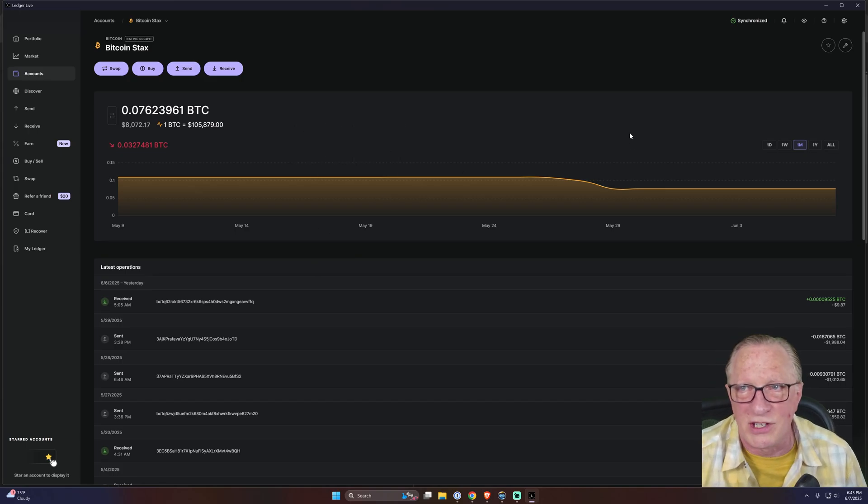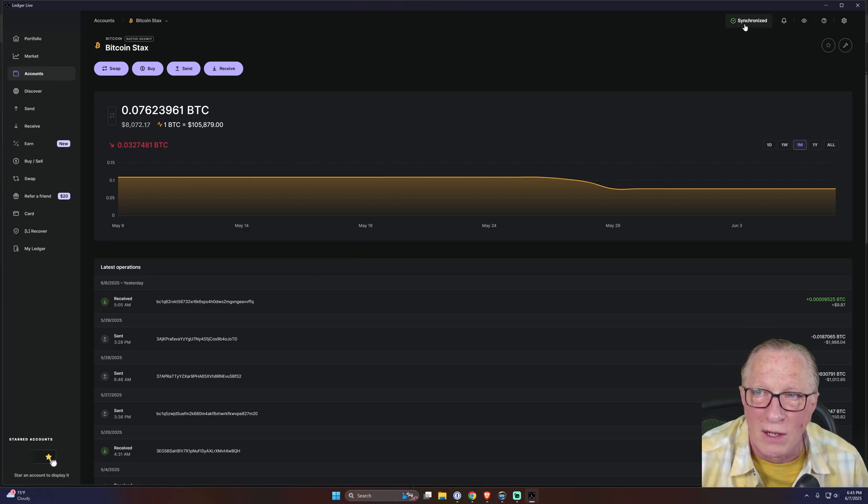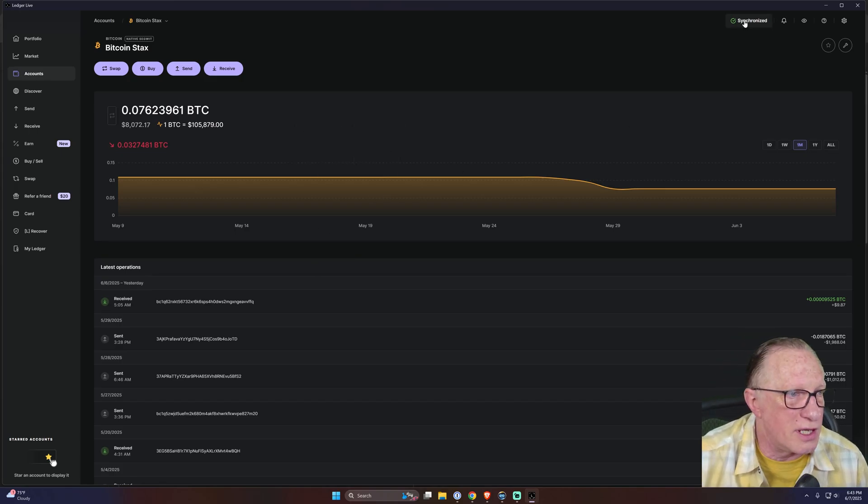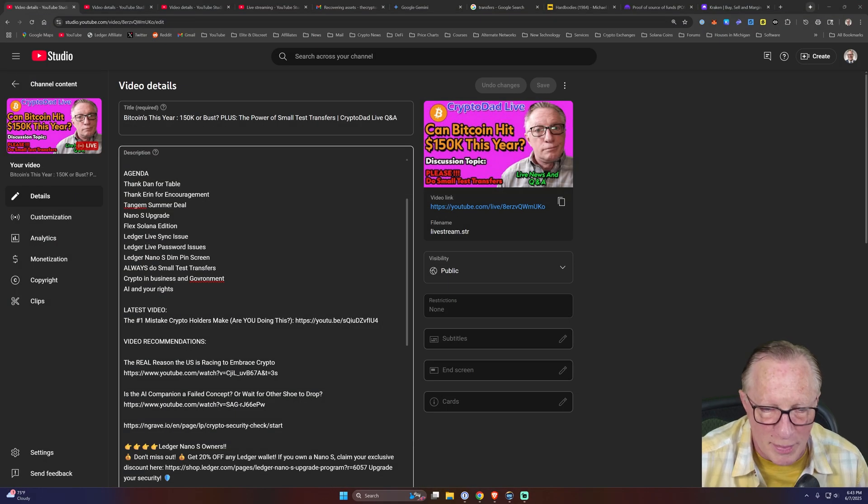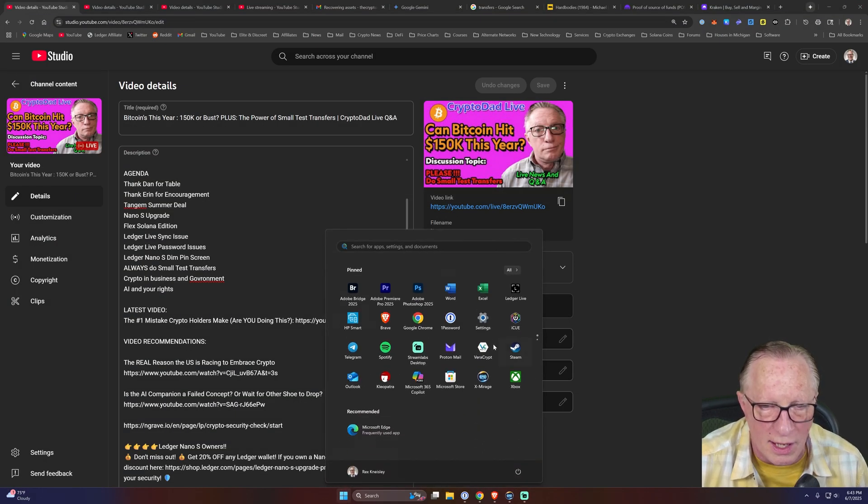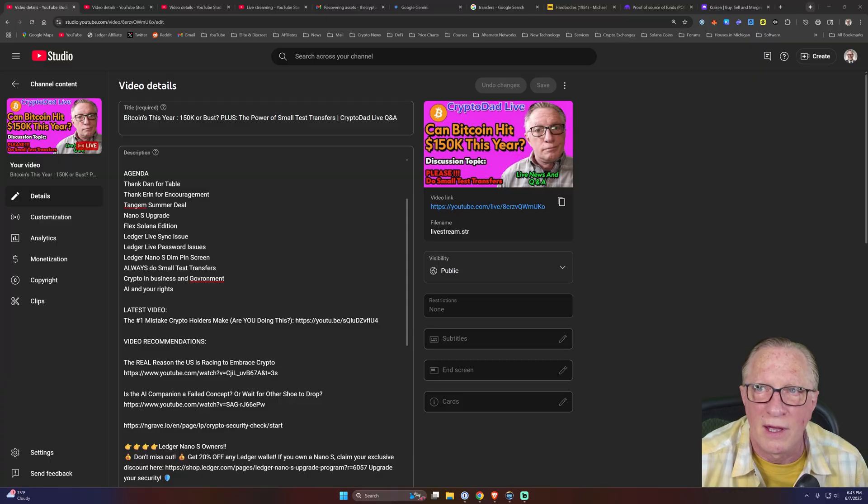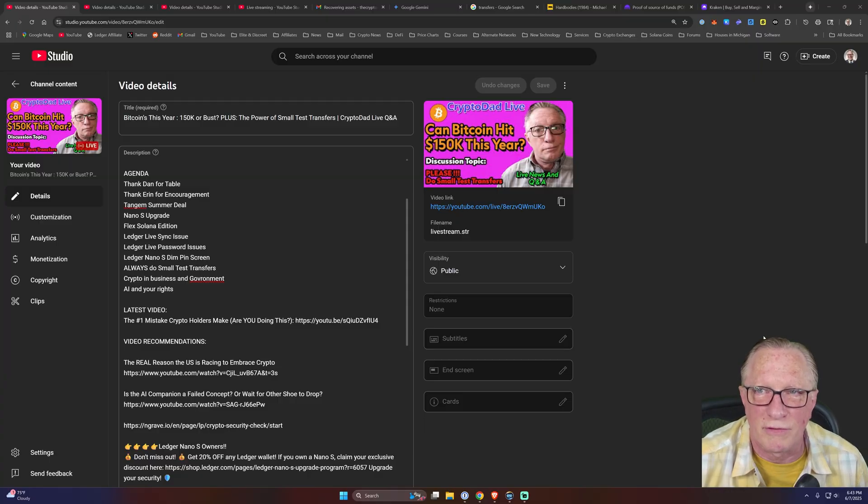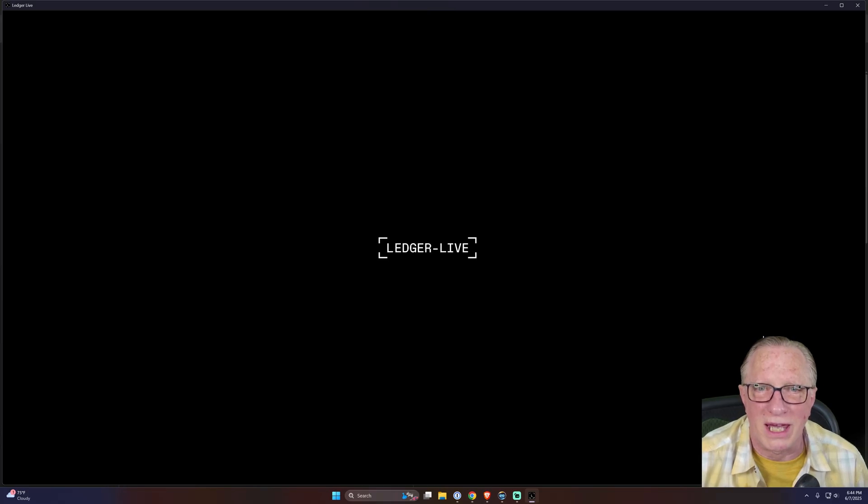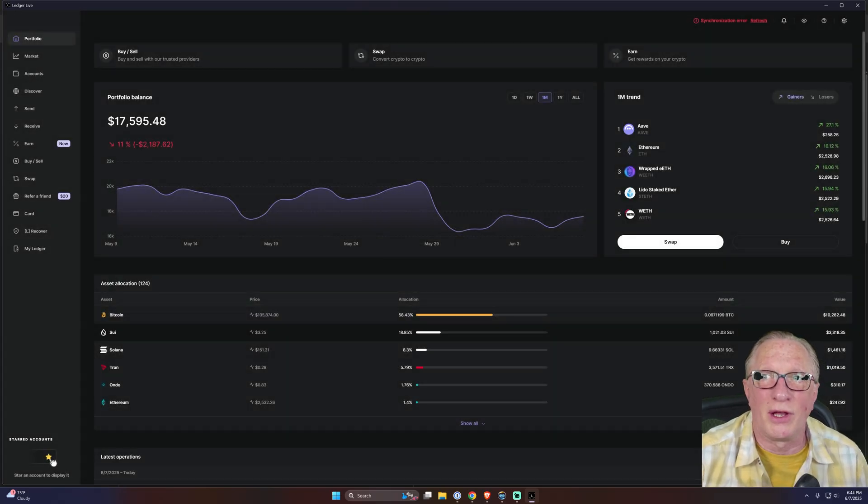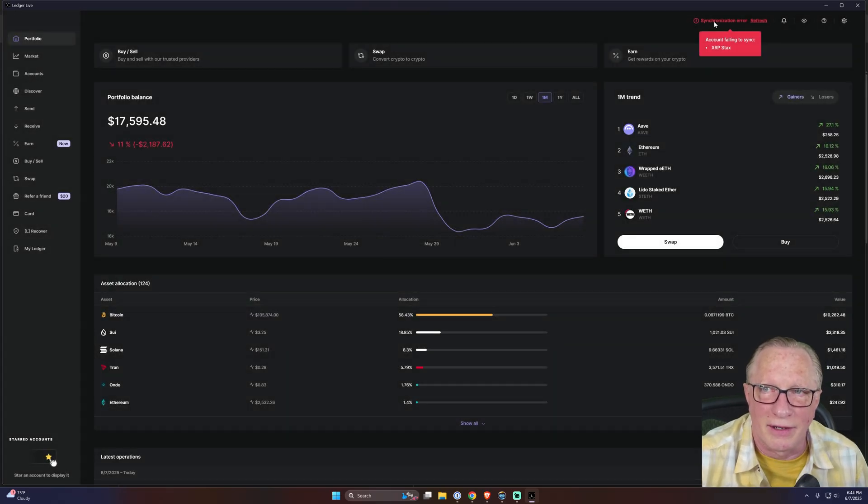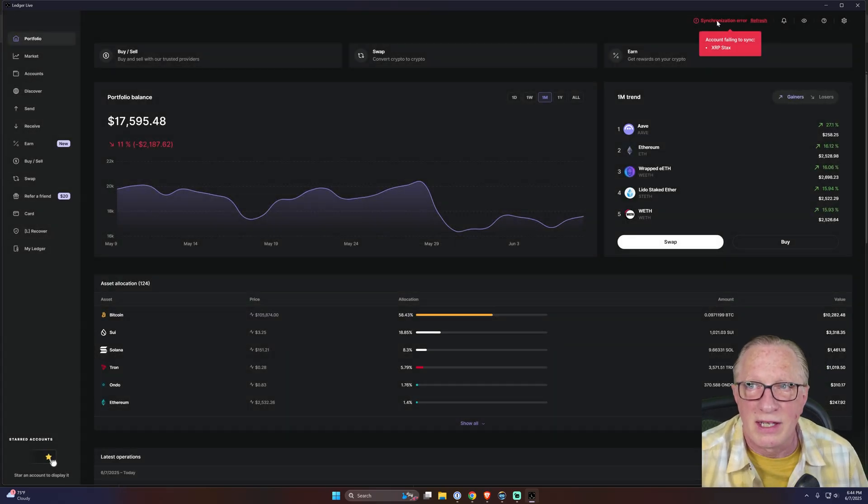Okay, so let's talk about some Ledger issues. As you can see up here in the right corner, my Ledger Live is synced, but let's see if when I launch Ledger Live if it's going to be synced from the get-go. It probably will be. Look, there, that is right there - synchronization error.